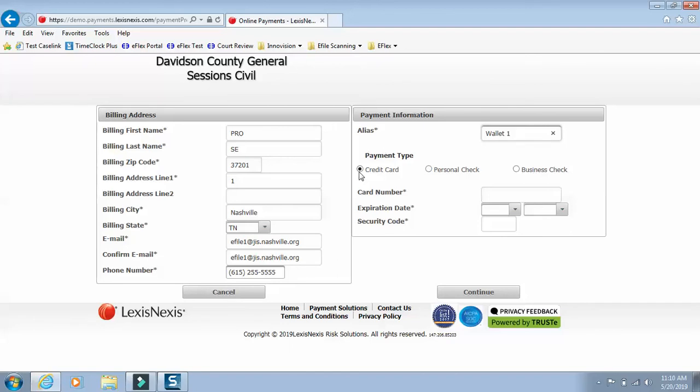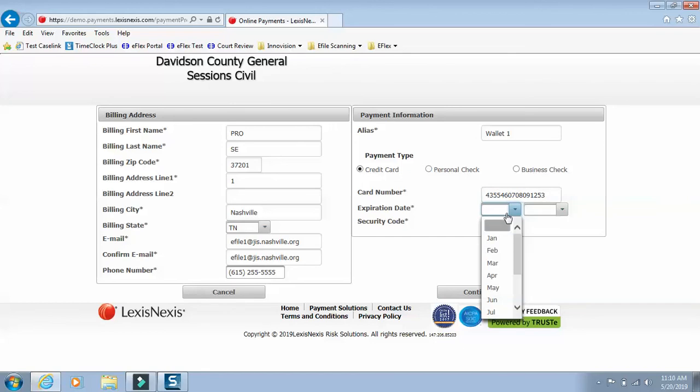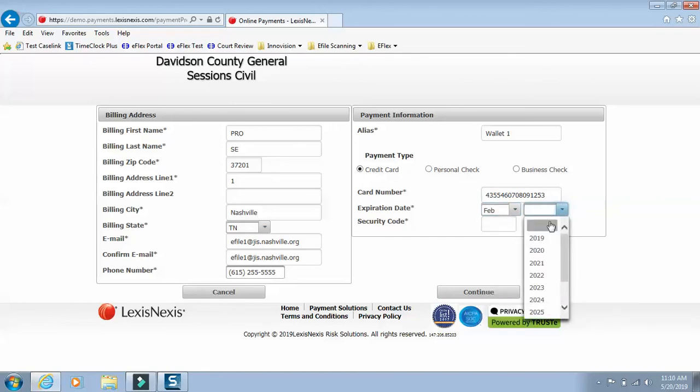If it's a credit card, you'll come here, type in that credit card number, put in your expiration date, and put in your security code.